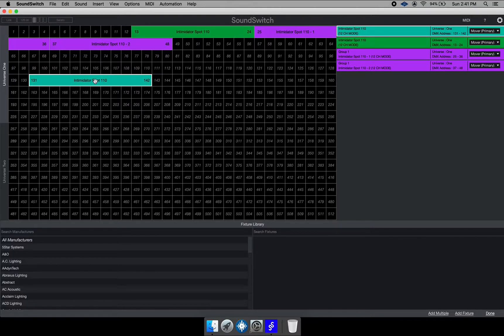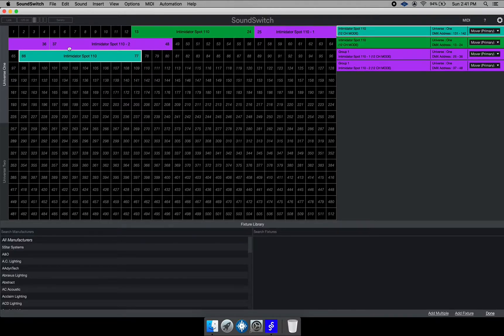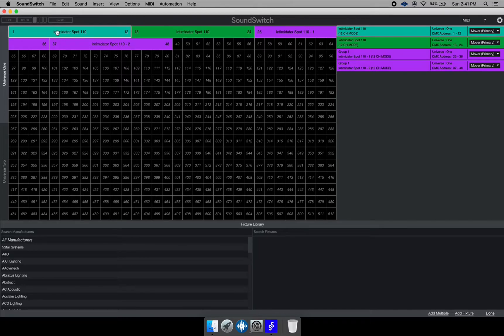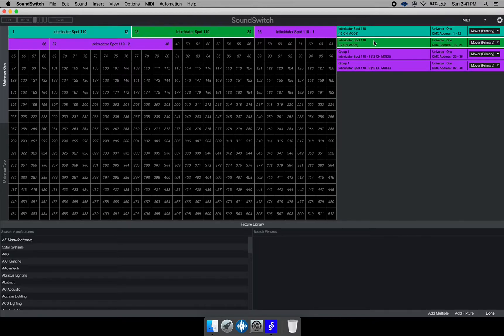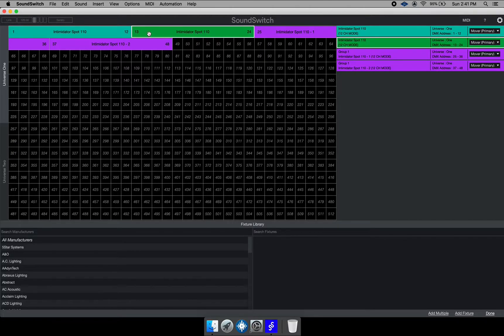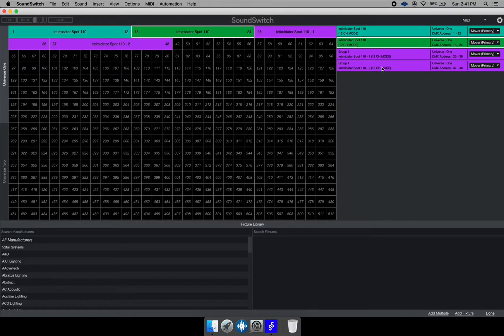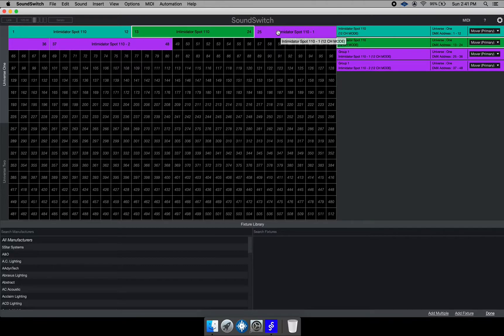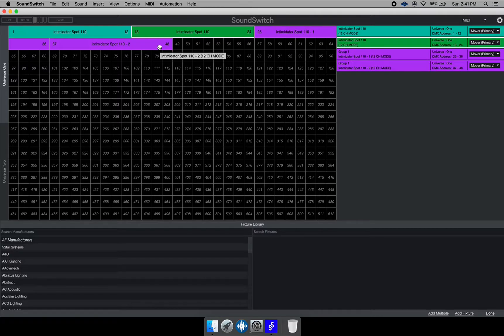So for example, now the first fixture with this blue one right here, it uses channel 1 to 12. And then the second fixture, which is also in 12 channel mode uses from 13 to 24. And the other two, which is also in 12 channel mode, uses up the other 12 channels each. So we use up 48 channels in total on Sound Switch.